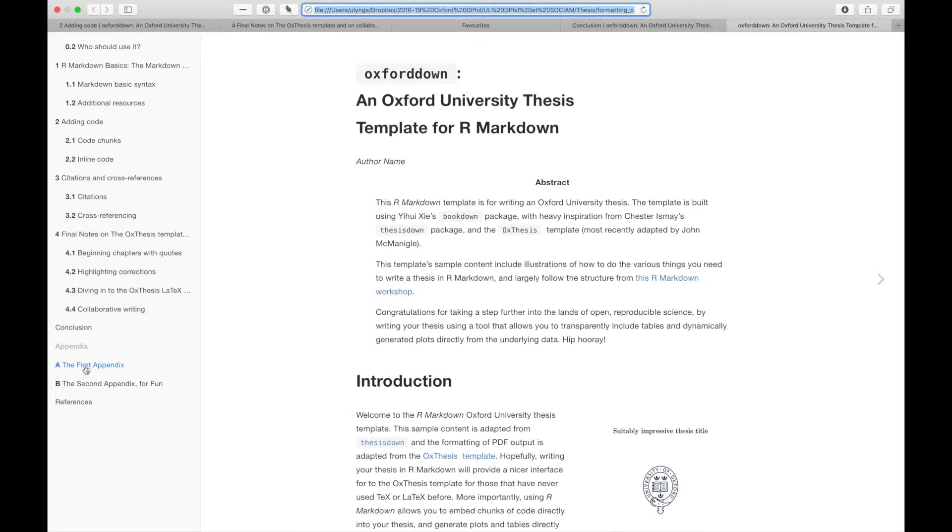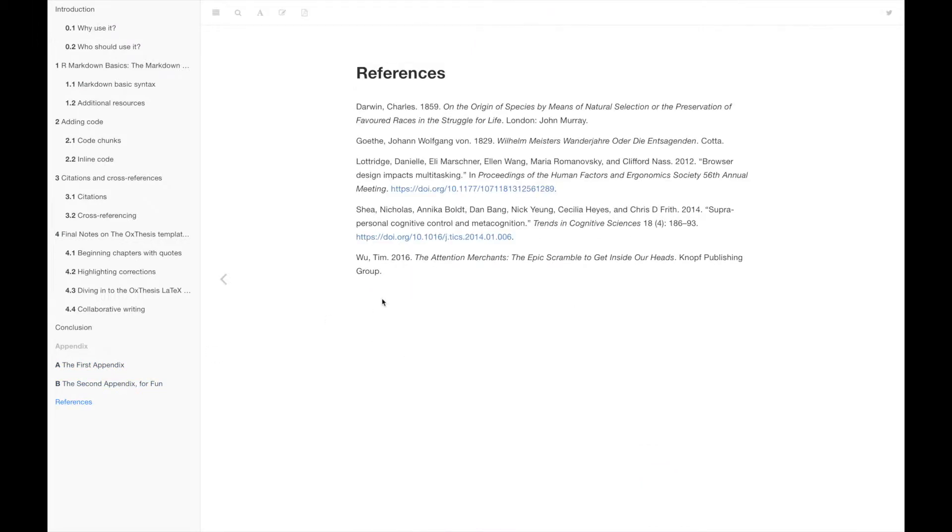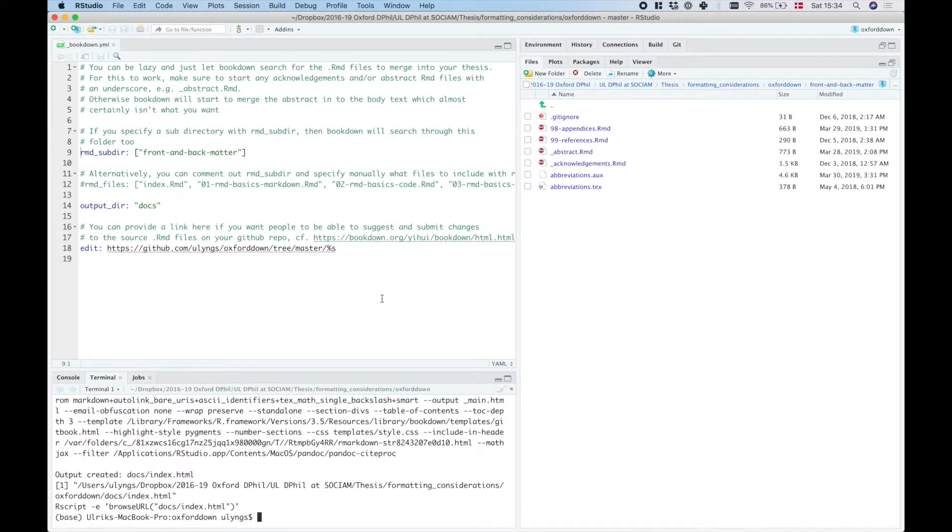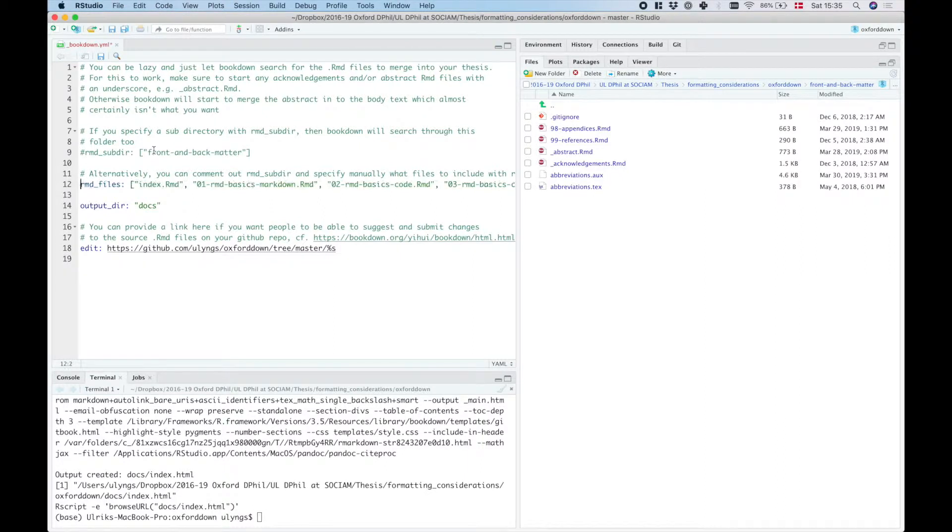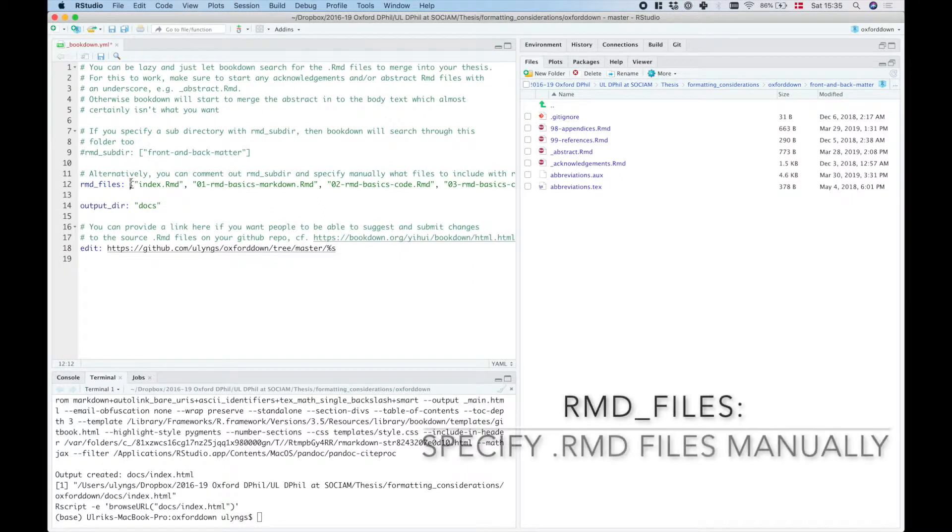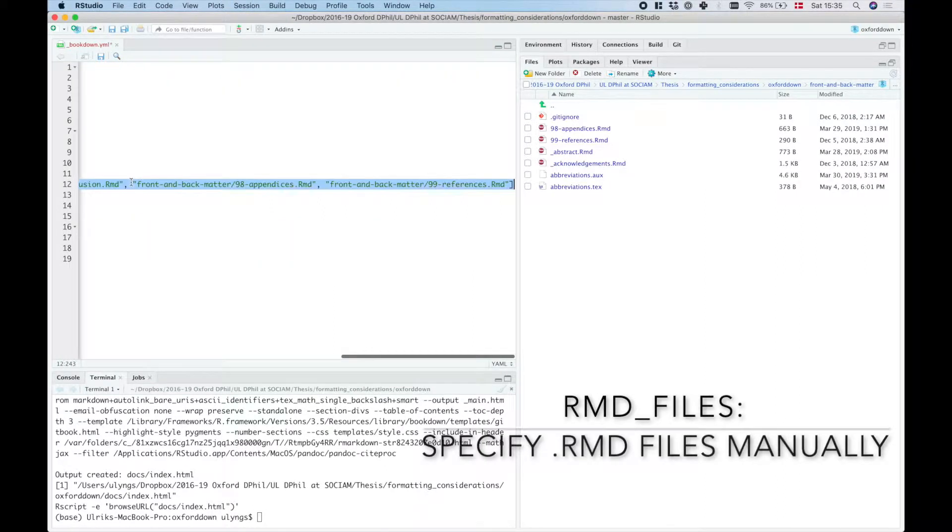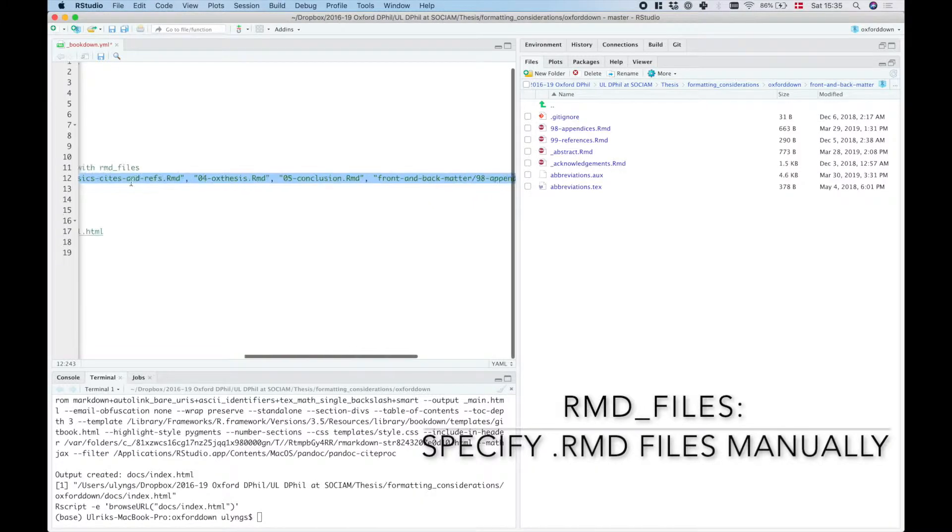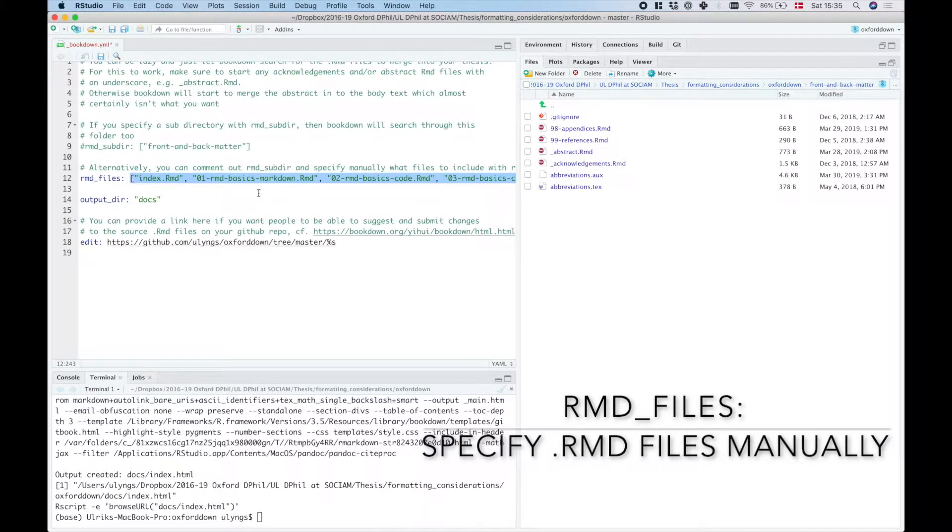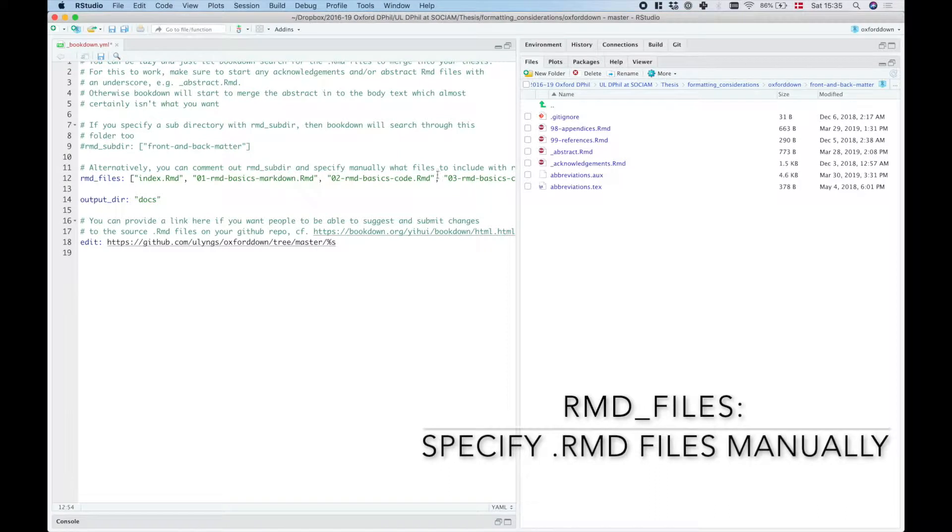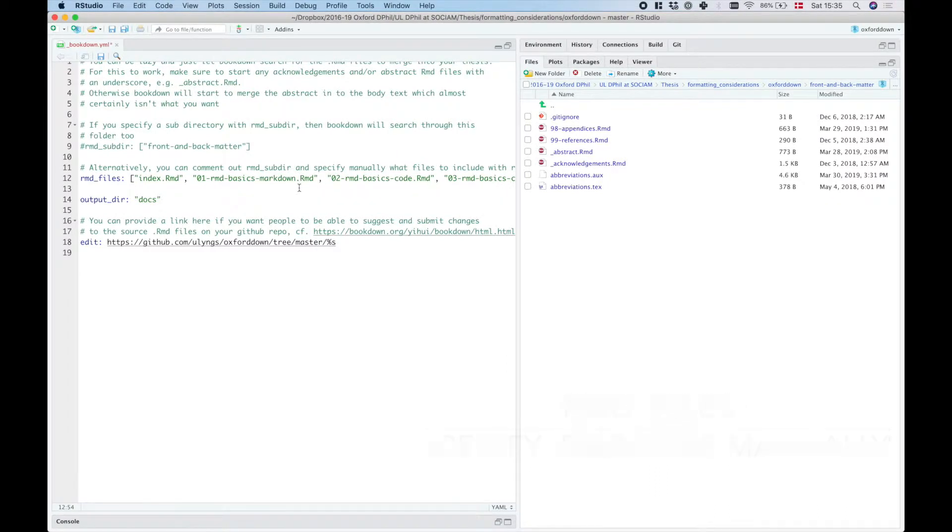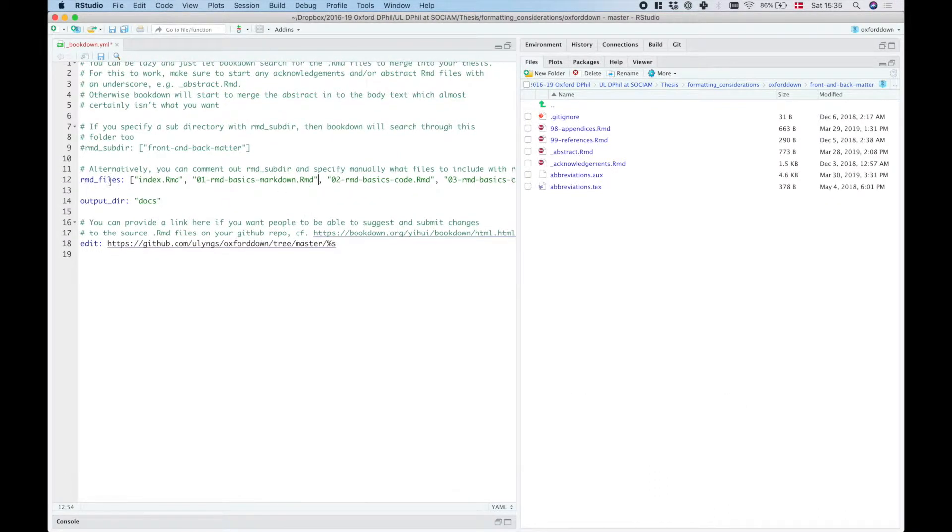The alternative to letting bookdown search for the files automatically in this way is to use rmd_files to explicitly tell bookdown which files we want merged together and which order we want them merged together in. So if we set rmd_files...